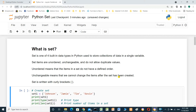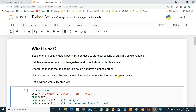In this video we will talk about Python sets. A set is one of four built-in Python data structures, used to store a collection of data in a single variable. Set items are unordered, unchangeable, and don't allow duplicate values. Unordered means items don't have a defined order; unchangeable means we cannot change items after the set has been created. A set is created by adding items between curly brackets.